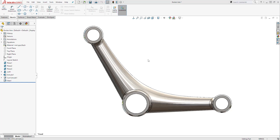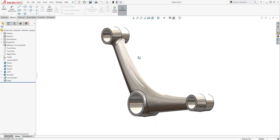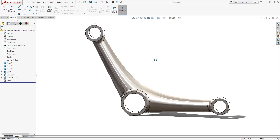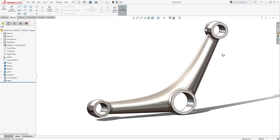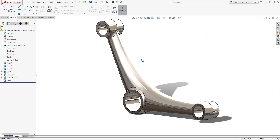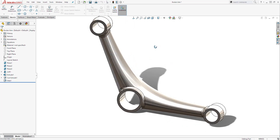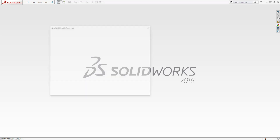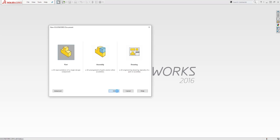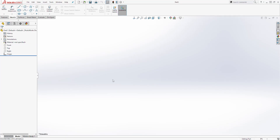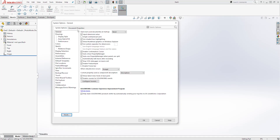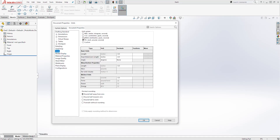Hello guys, welcome back to another tutorial. In this tutorial we are going to be designing a rocker arm — this is a good exercise to learn about the loft feature. Let's start a new part file and click OK. Next we are going to change our unit to millimeter: select Options, under Document Properties select Unit, select Millimeter, and click OK.